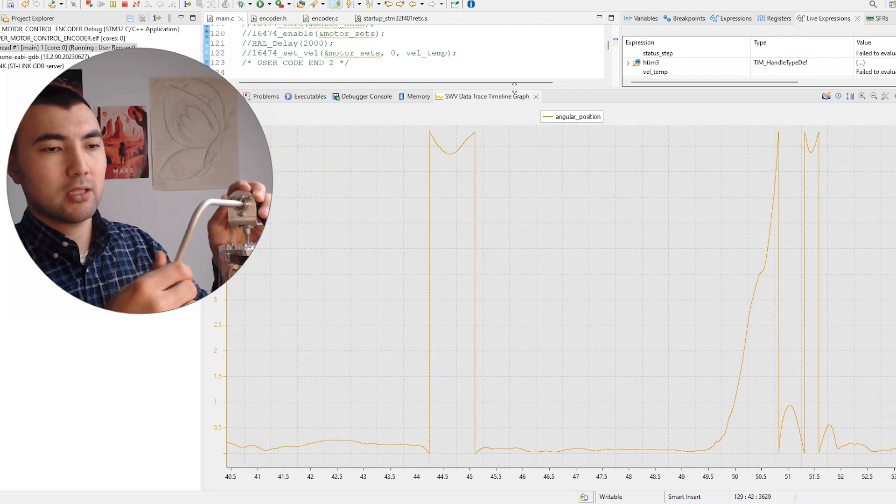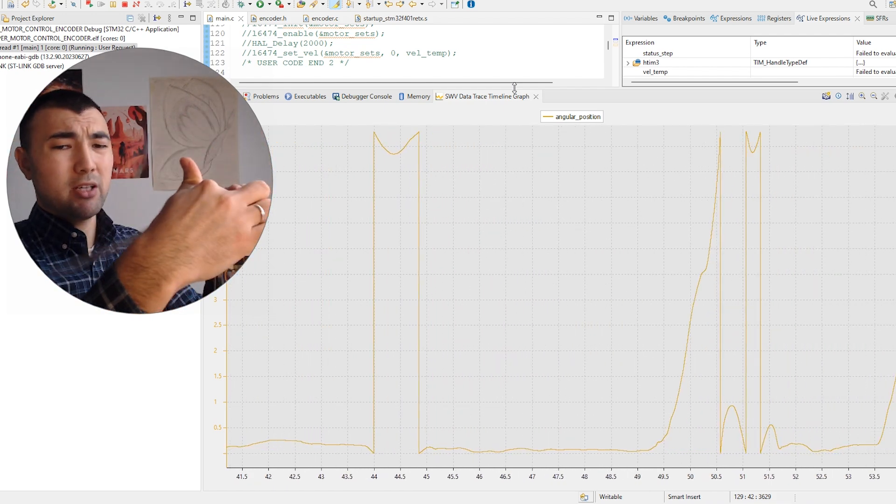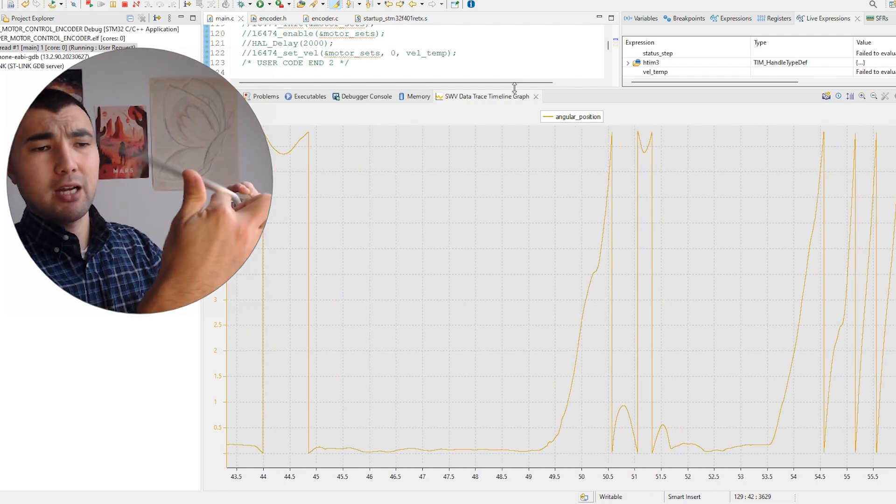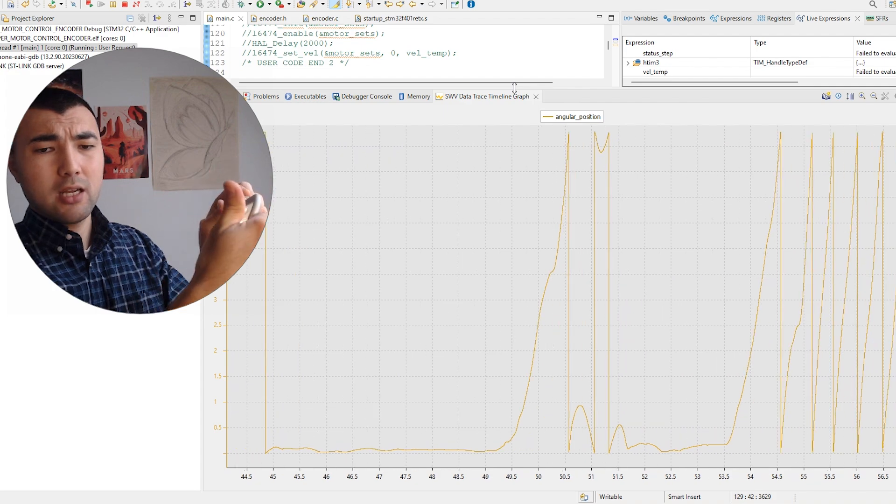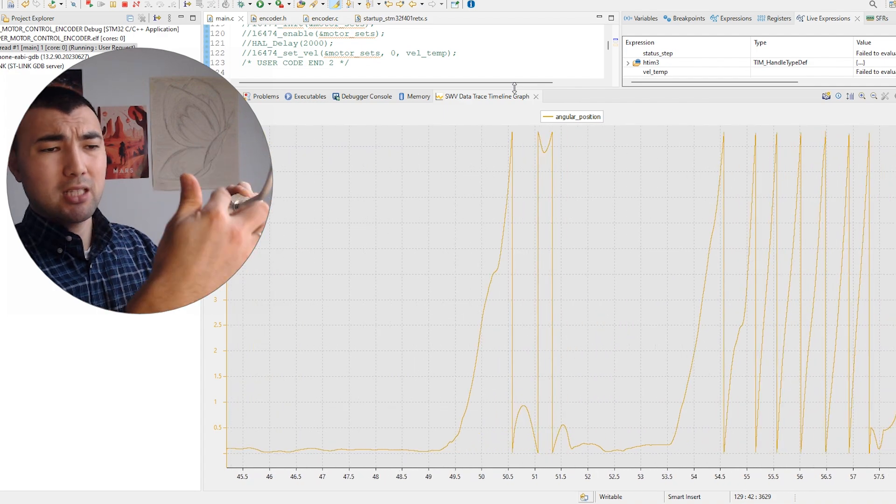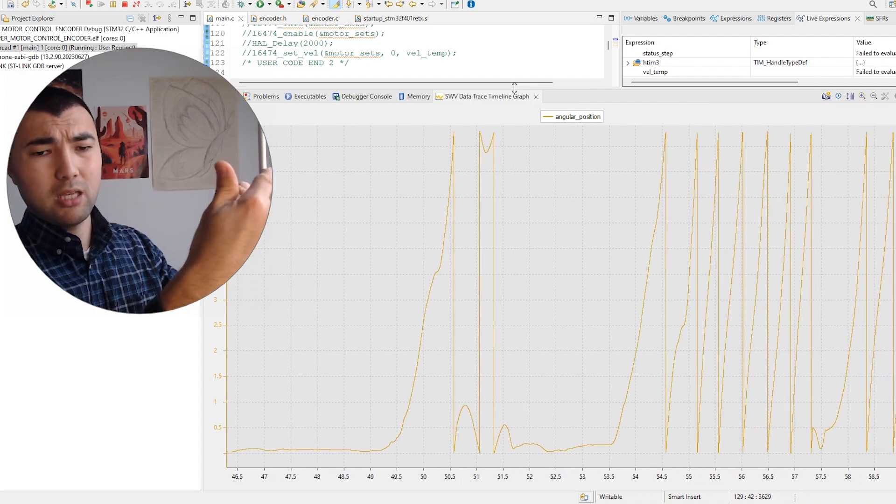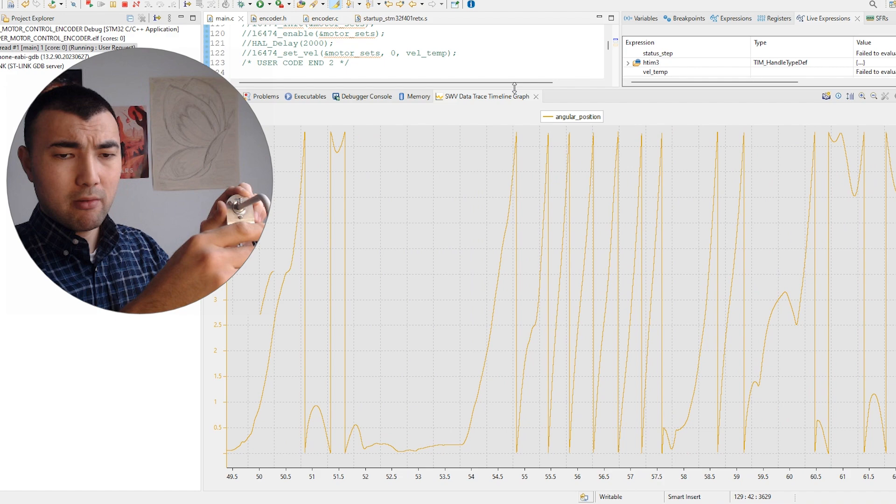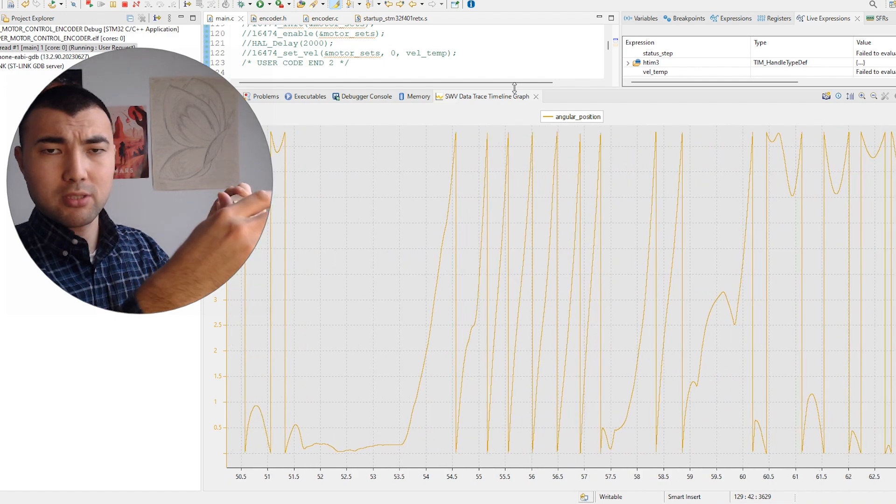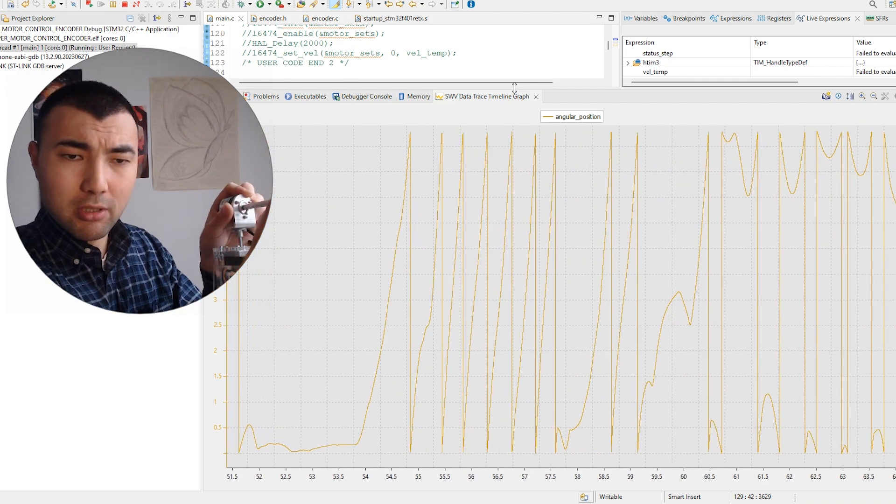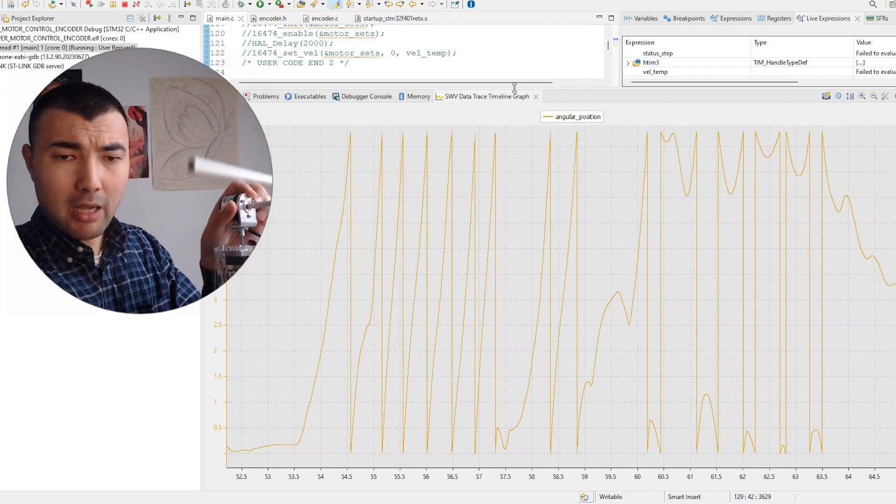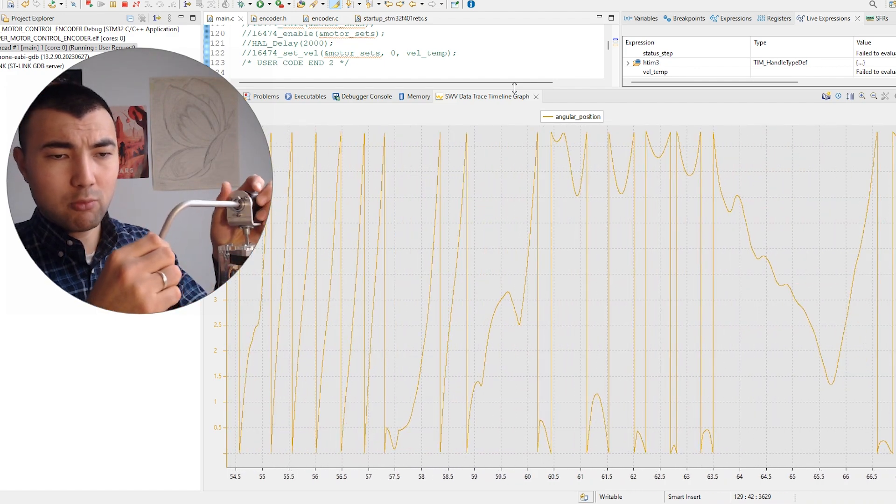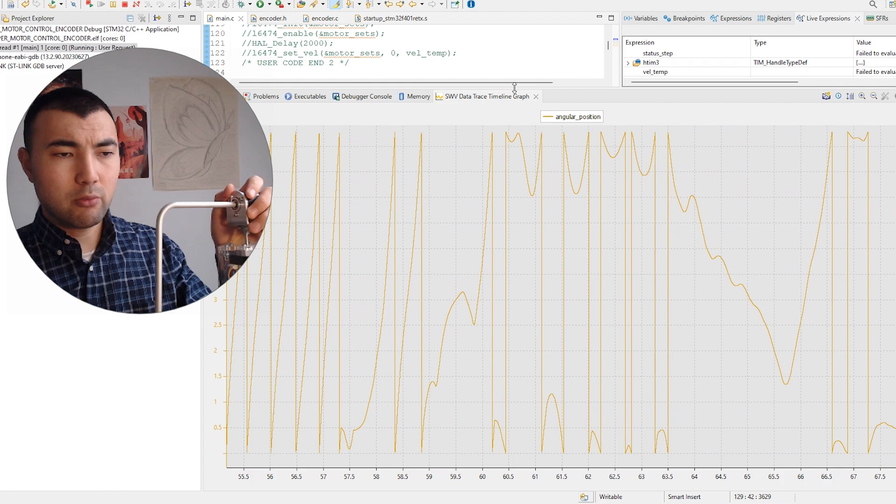If I do crazy rotations like this—let me put it here—see, if I do it super fast, the feedback is pretty fast. I can get really fast response from the encoder. Everything is working really well.